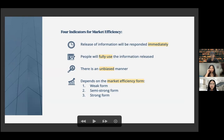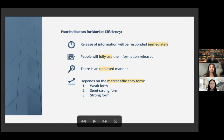To wrap things up, there are four indicators for market efficiency. First, the release of information will be responded to immediately. Second, people will fully use the information released. Third, there is an unbiased manner. Fourth, it depends on the market efficiency form — whether it is weak form, semi-strong, or strong form.